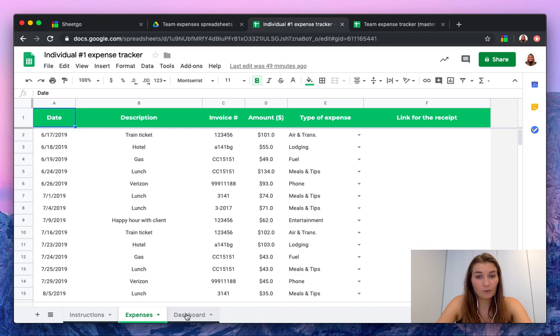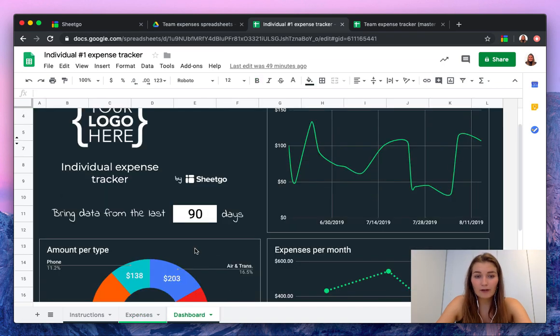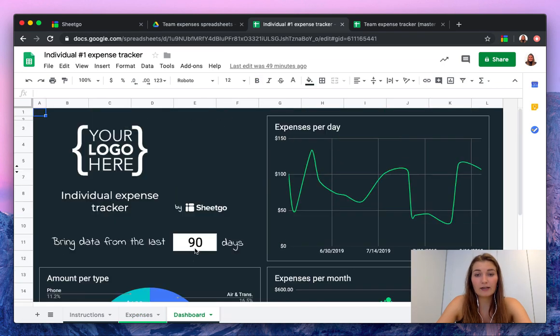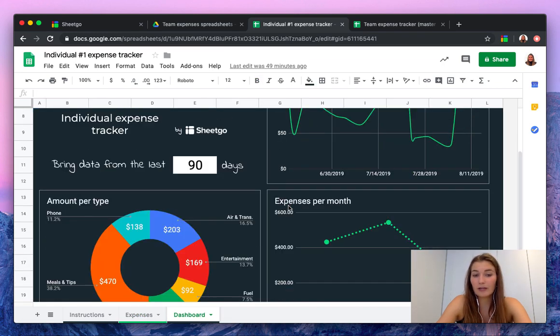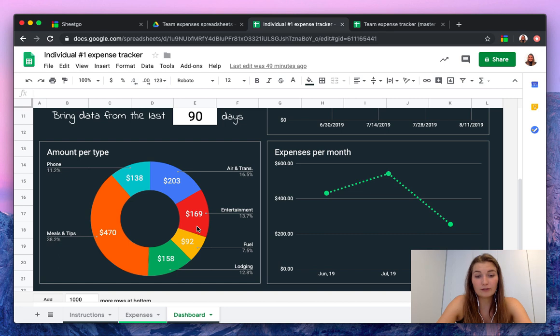Each individual has their own dashboard where they can track their expenses per day and per month and of course how many of which type they spend.